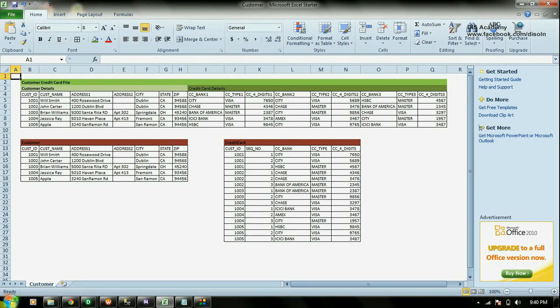For example, if you have multiple occurring data in your source data, this transformation can be used to normalise your data and store it into different tables. Here in this example we have the customer credit card file. We have customer data as well as customer credit card details, and we can have up to three credit card entries per customer, all stored within a single record. So we can clearly say this information is not normalised.